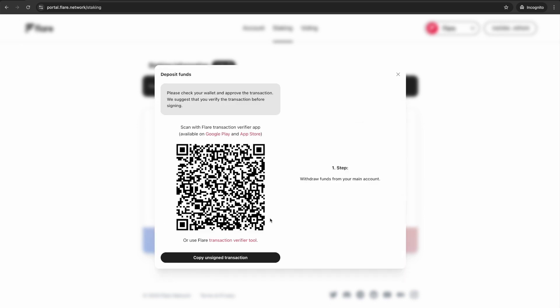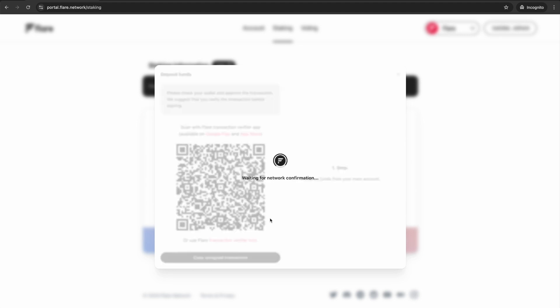When prompted, approve the transaction on your wallet. This will withdraw the funds from your main account. Then wait for the transaction to confirm.